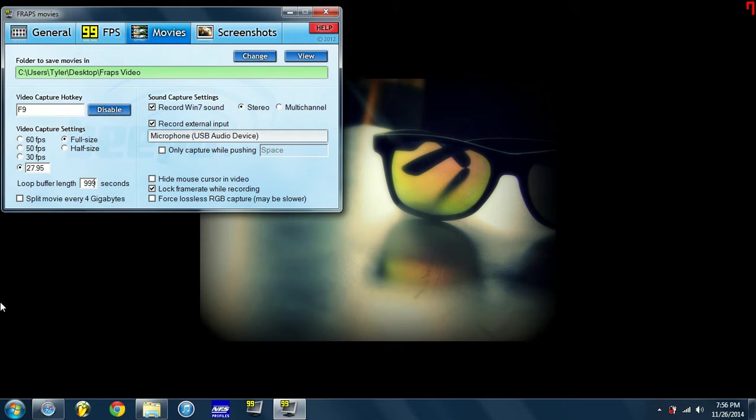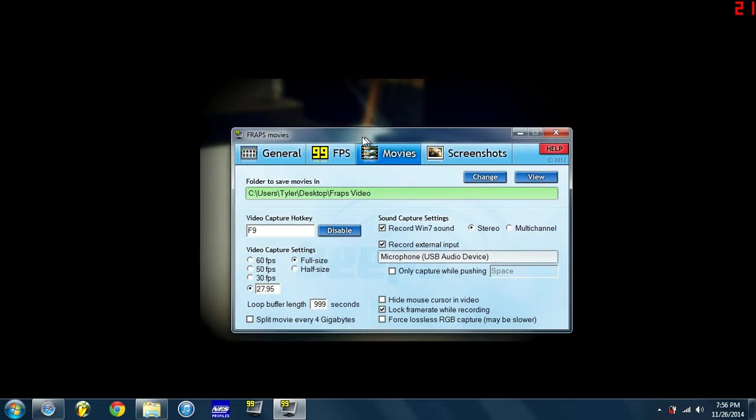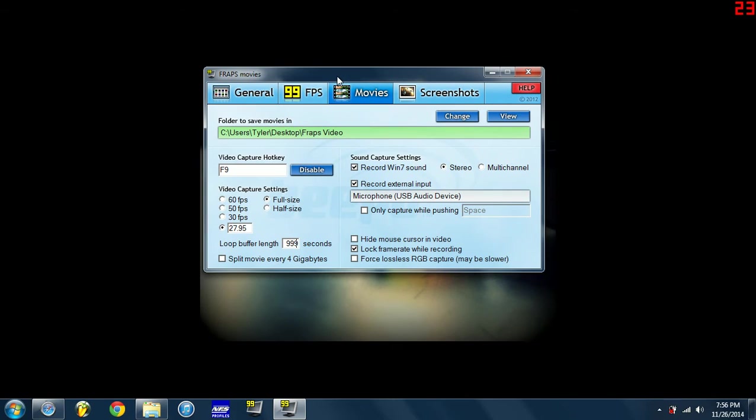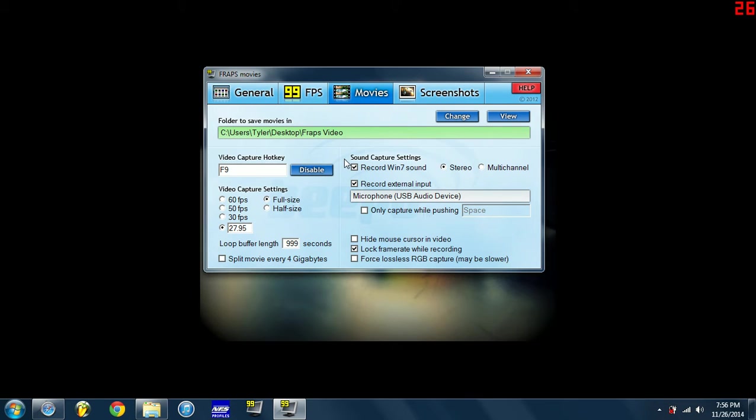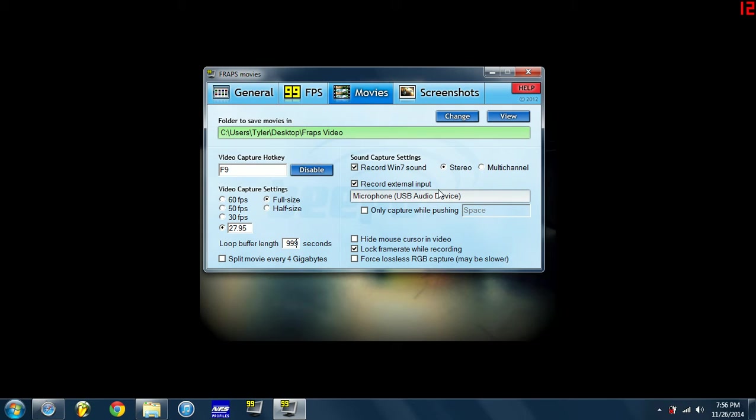Right now I got Fraps on my computer like I said, and I'm using that to record, which basically what Fraps does is it tells you like right here, see my FPS, it's red right now obviously because I'm recording. But it tells you your FPS which is frames per second, and then it also has a recording thing so you can make movies and record on your laptop or your computer.